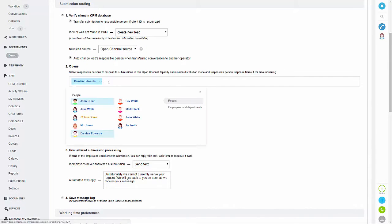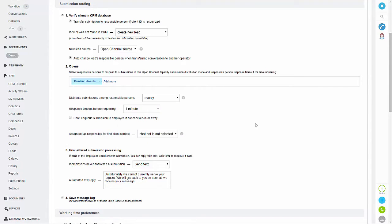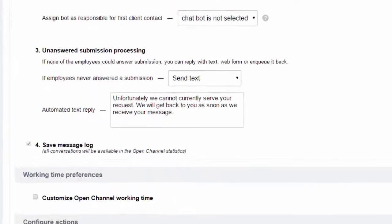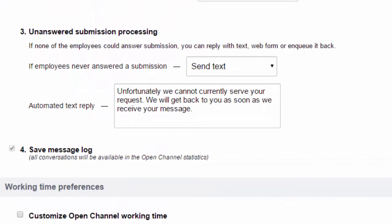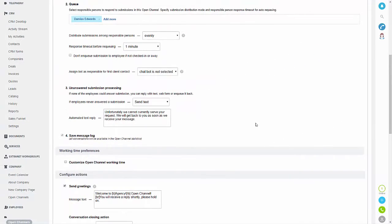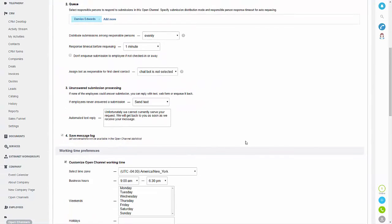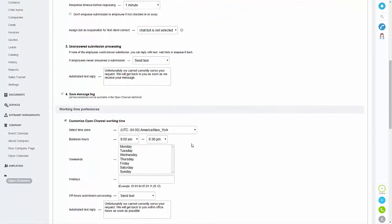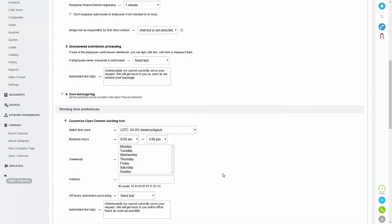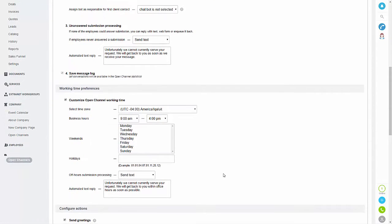You can have one person responsible for this or you can have multiple. If you click add more, you can then select the employees you want. You can also set automatic responses for if you're not available, and all of the text in here can be amended. You can also customize your open channel working times.